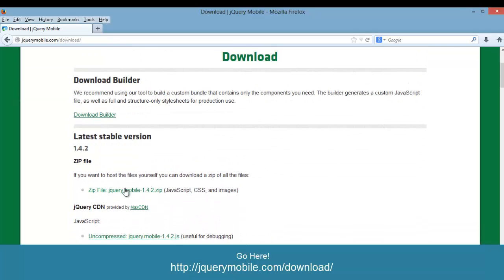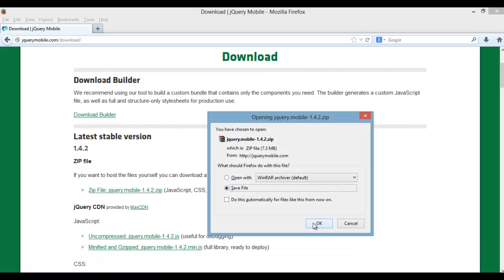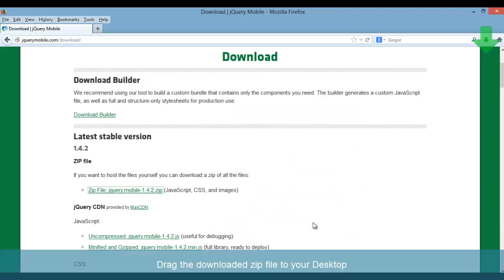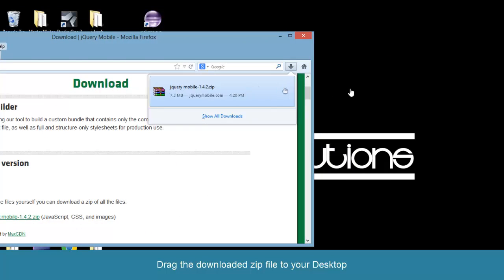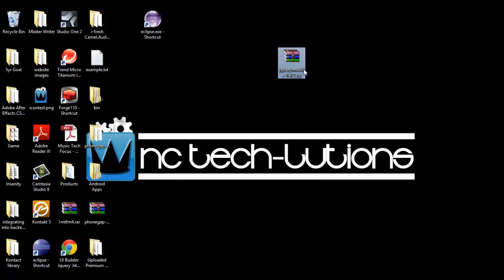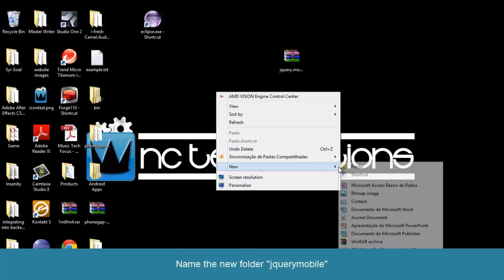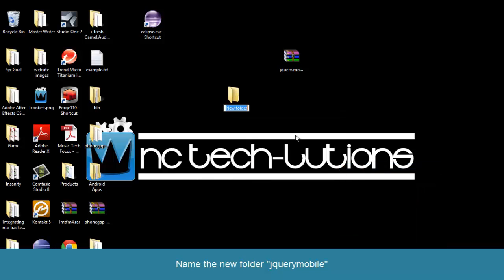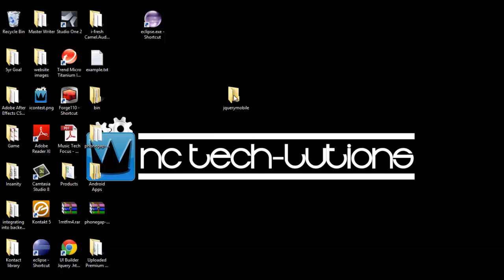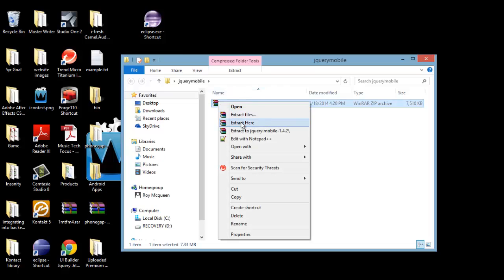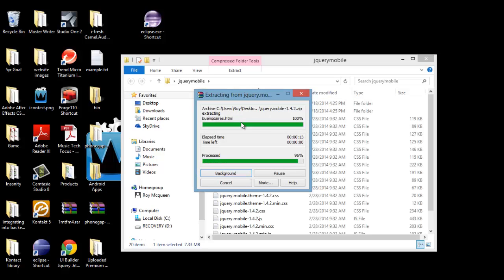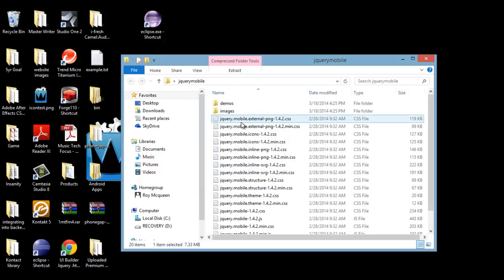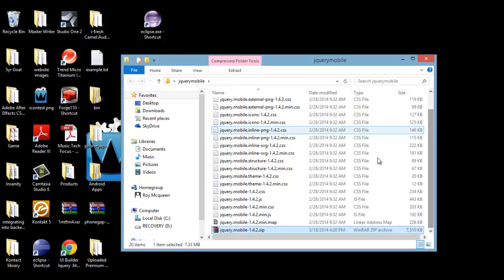We need to go over to the jQuery mobile site and get the latest version. Create a new folder and extract the contents to that folder. Take out the demos folder in the zip.